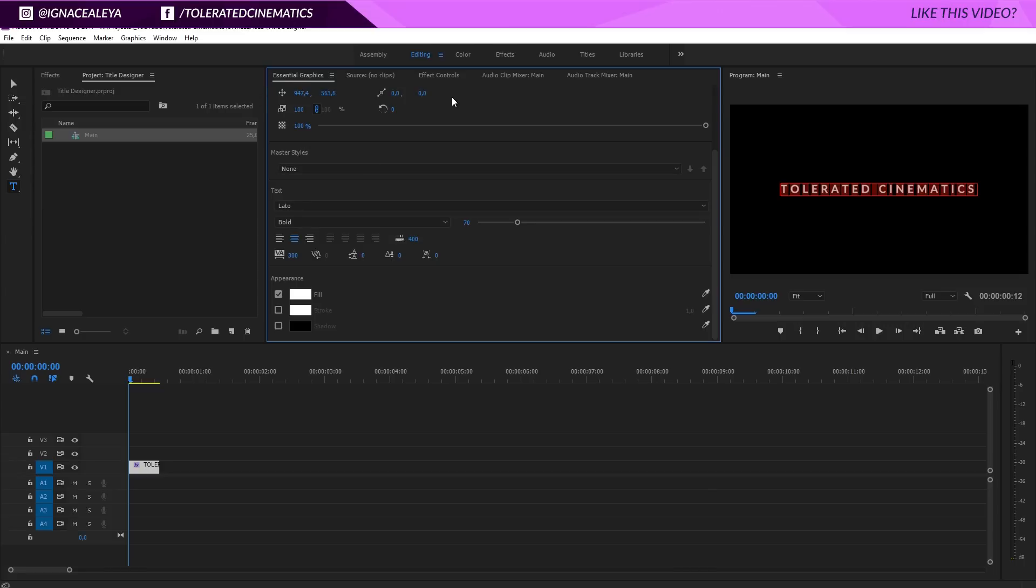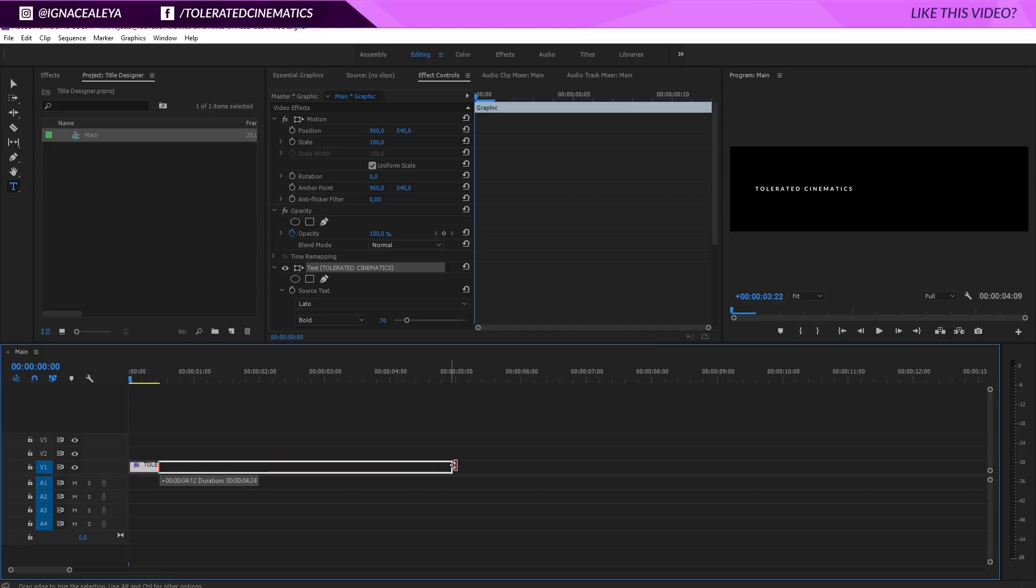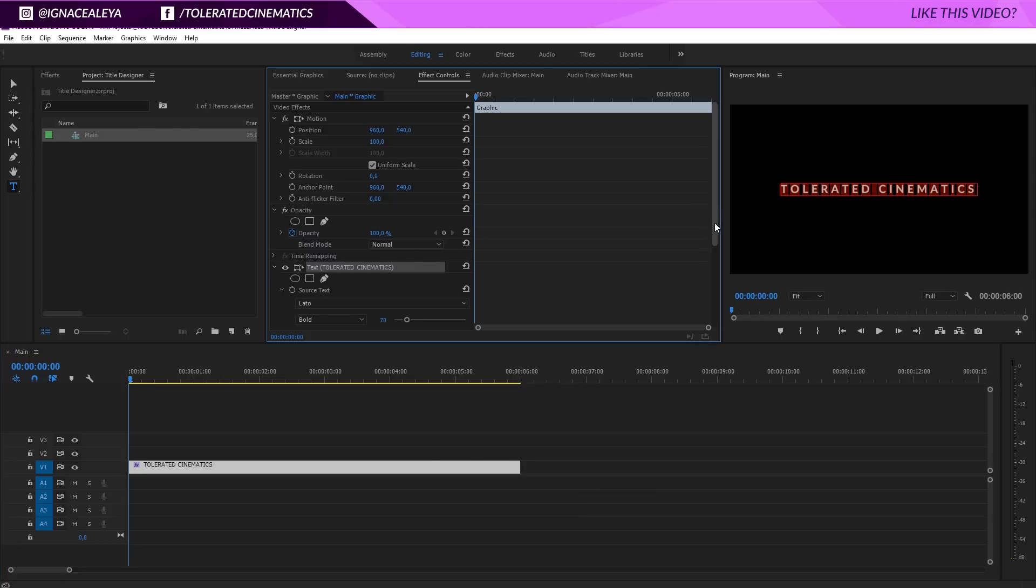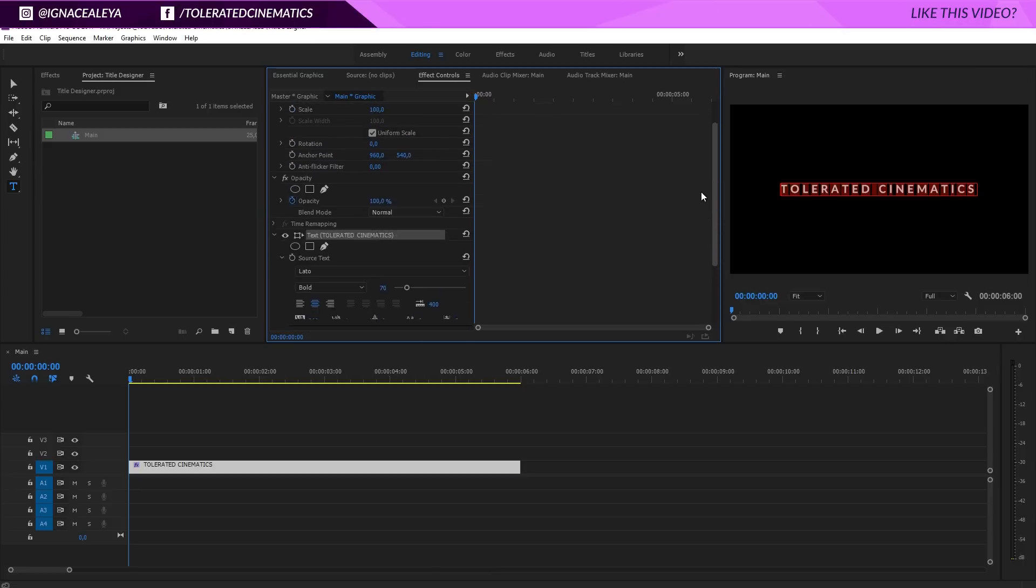Now we can start on the animation. Go to the effects controls right here and at the beginning of your timeline, well first drag it out a little bit. I want my title to last for something like six seconds. At the beginning of my title and sequence, I want to change my opacity right here in the effects controls to zero.